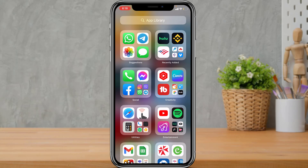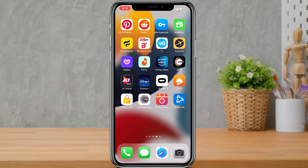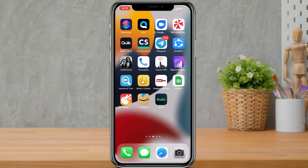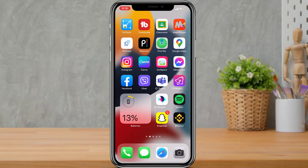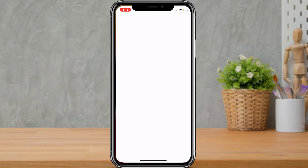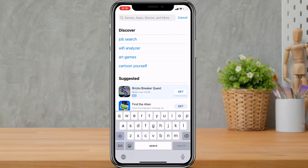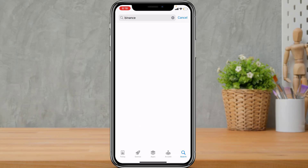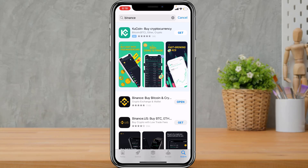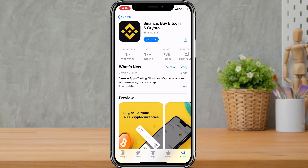The first thing you want to do is make sure that you have downloaded and installed the Binance application. If you haven't yet downloaded it, open your phone's app store, type in Binance in the search box, and the first application that comes up is called Binance by Bitcoin and Crypto. Open this application right from there.